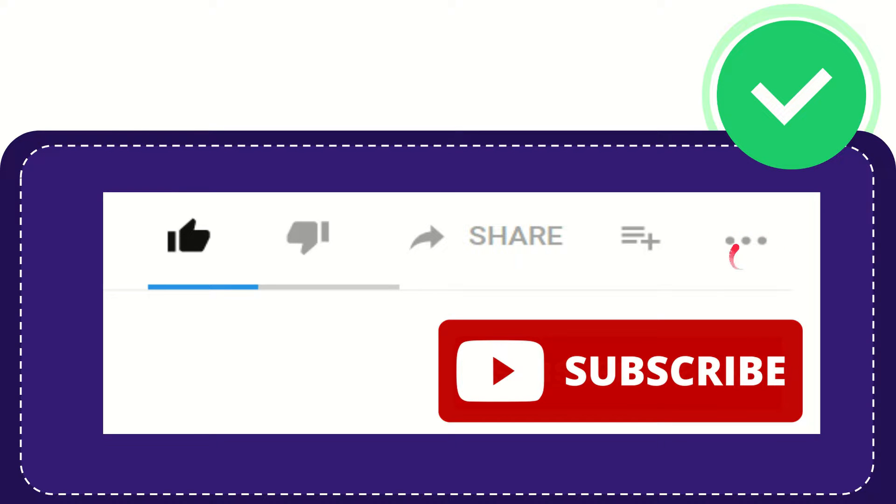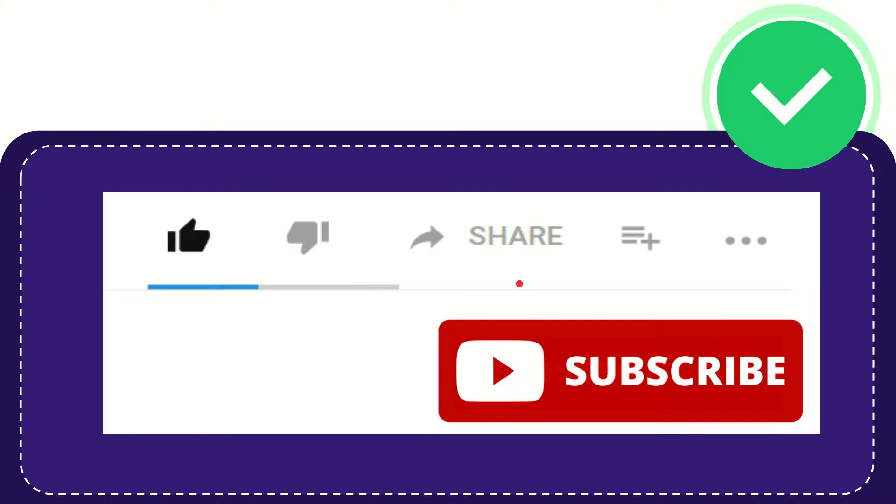clicking these three dots. And yeah, don't forget to subscribe. I think that's all of it. Thank you so much for watching this video and see you again in another video. Bye bye, see you again.